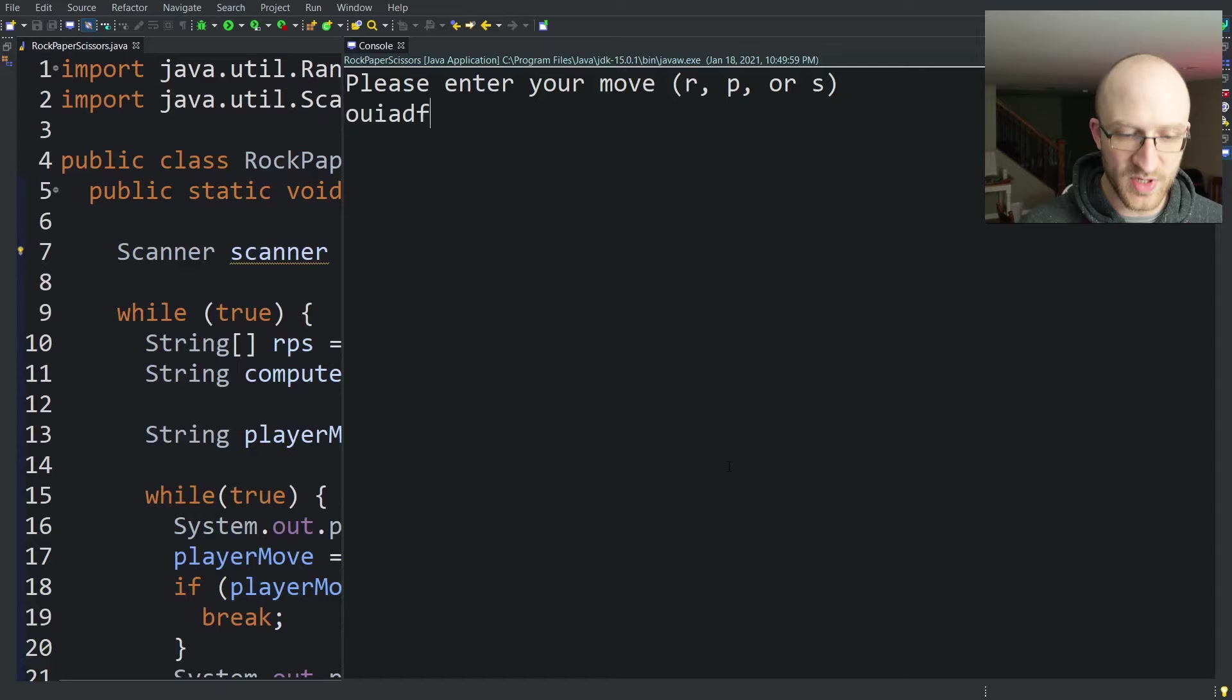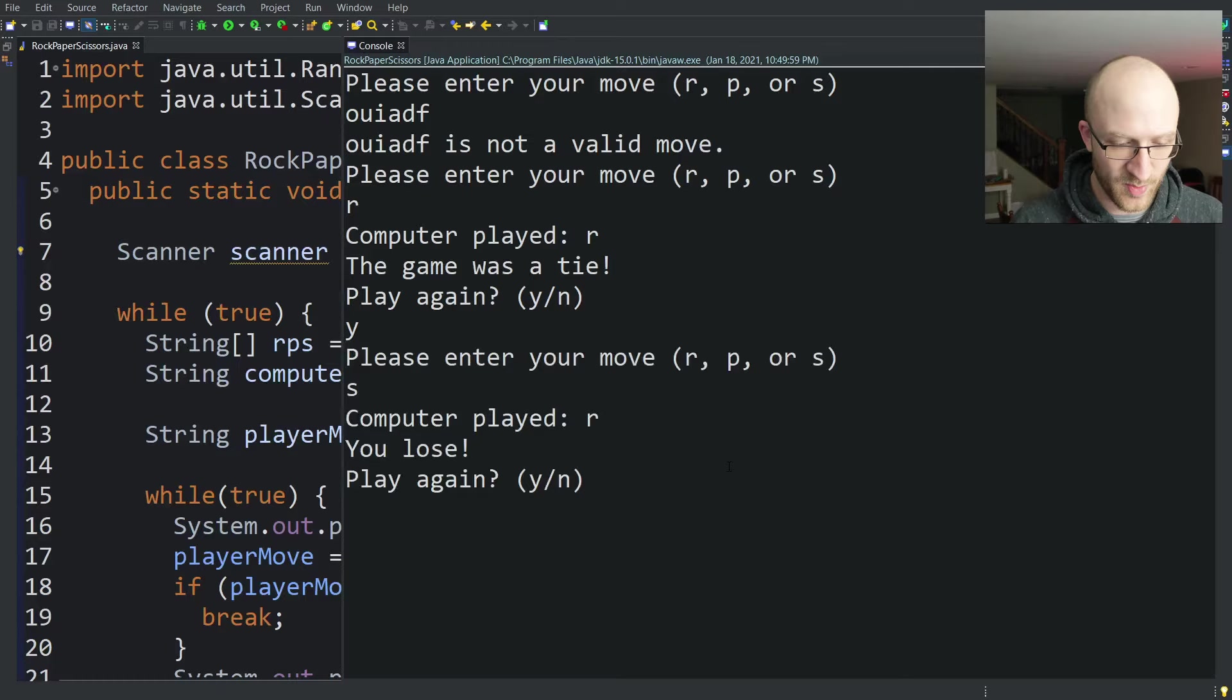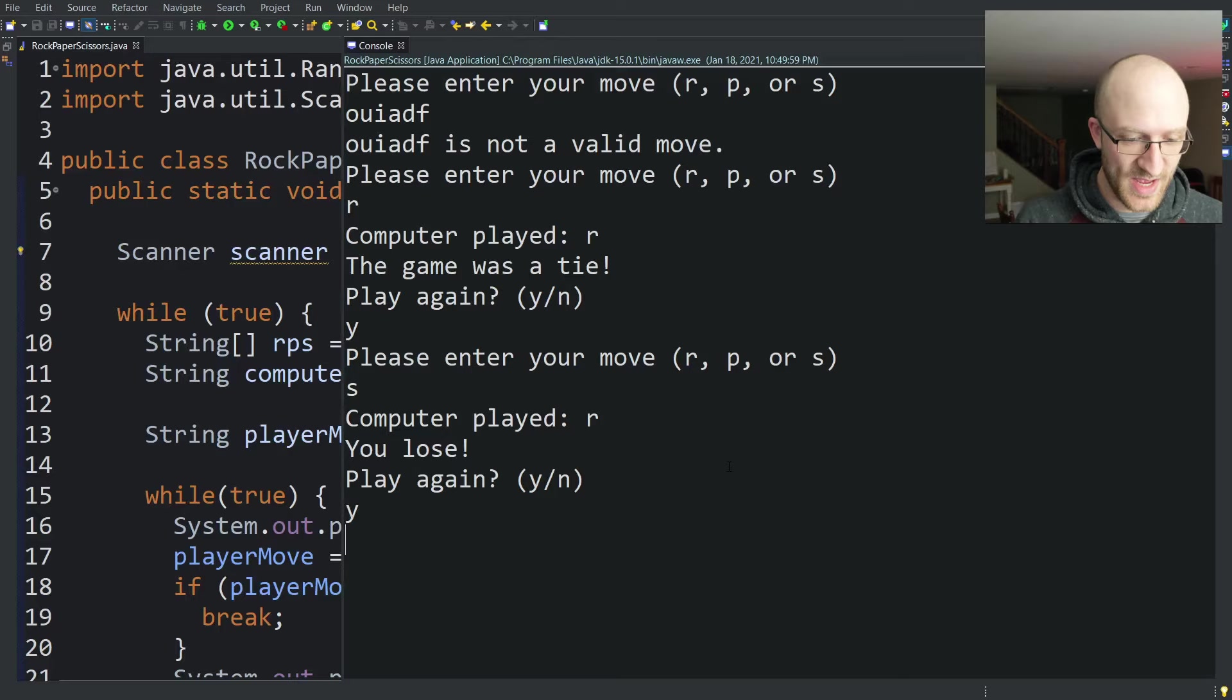Enter your move. Let's put in some garbage. Make sure that still works. So I can choose rock. Computer played rock. It was a tie. Play again. Yes. Now, please enter your move. Scissors. Computer played rock. I lose. But it is working. Our loop is working. Let's play it one more time.